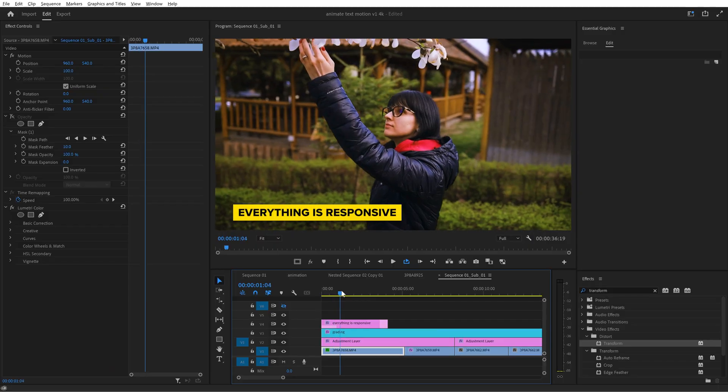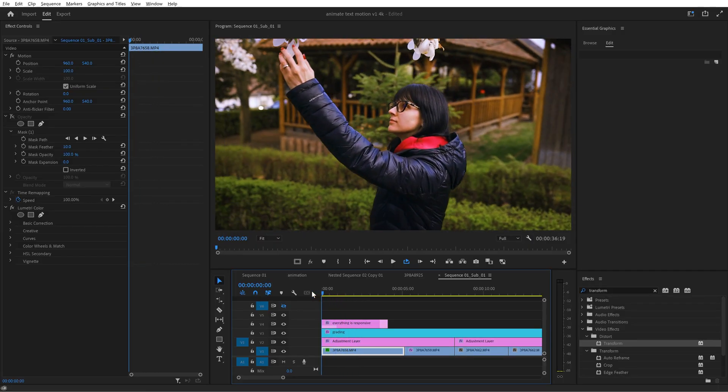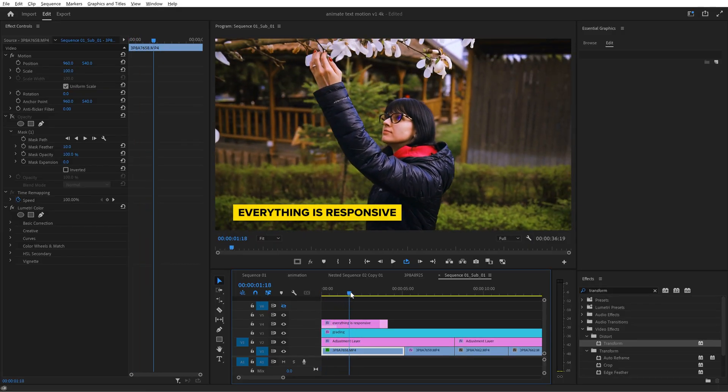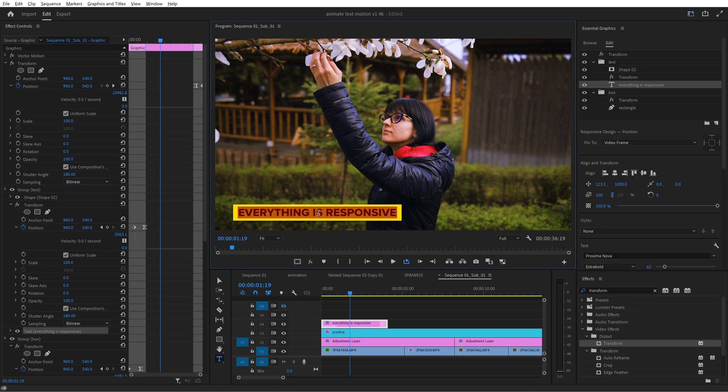So before giving you the bonus tip I have to be honest and say that you're a hero if you stayed until this point. So this bonus tip is for you. Let me show you how to save this lower third as a template and use it in any future projects.